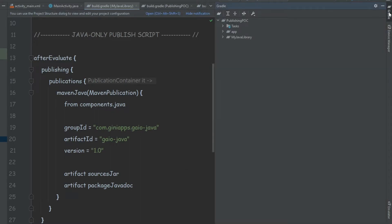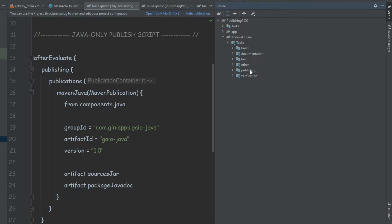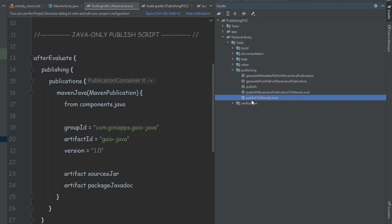If we click on Gradle over here, we can see the different tasks available. We're interested in the tasks of our library, so we expand it and inside we see different tasks. We want to publish our library, so we open the publishing group, and over here we can see publishToMavenLocal.